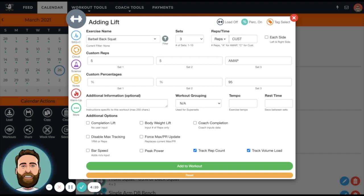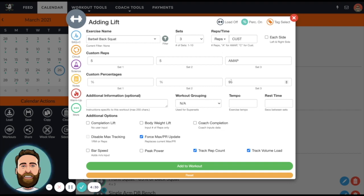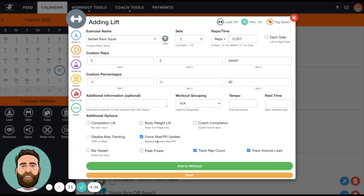If they do less - say they only get a single or maybe they miss - actually this would be a better example if we put 90% and they do one or two reps, then they're actually underperforming their rep max, and the Force Max PR Update will actually lower their max.